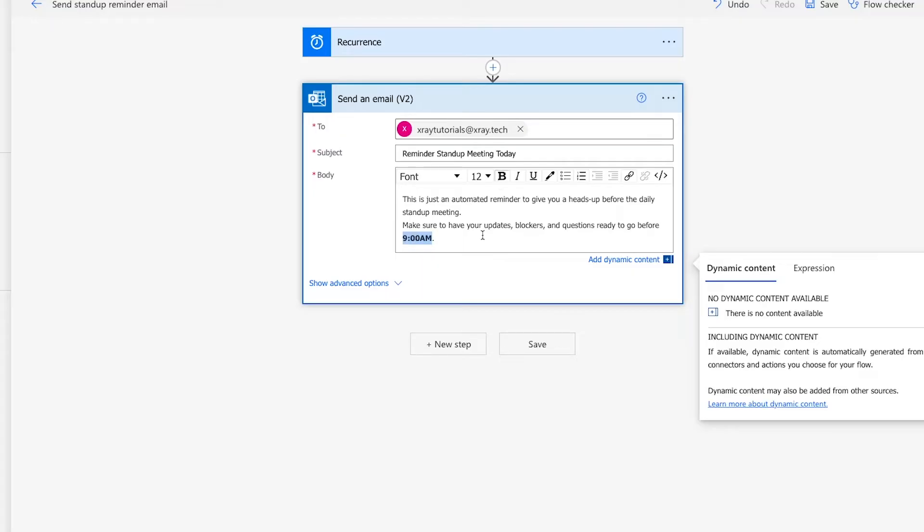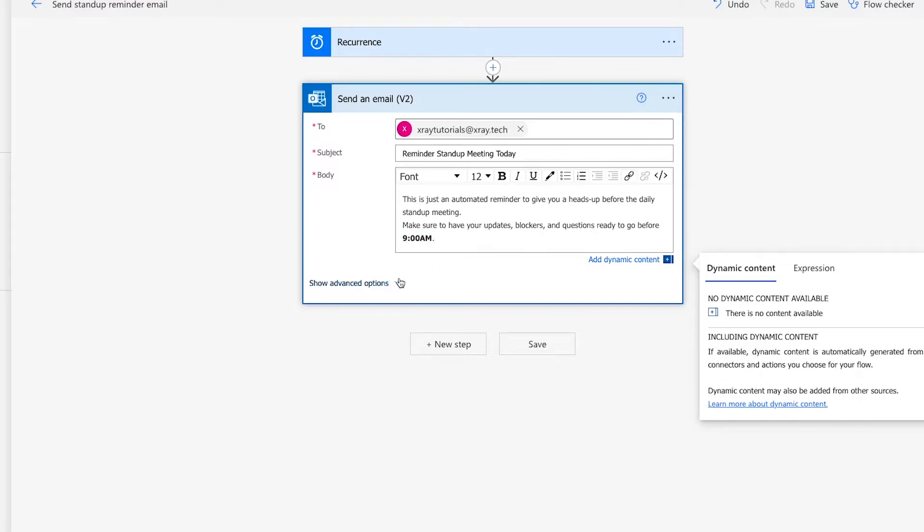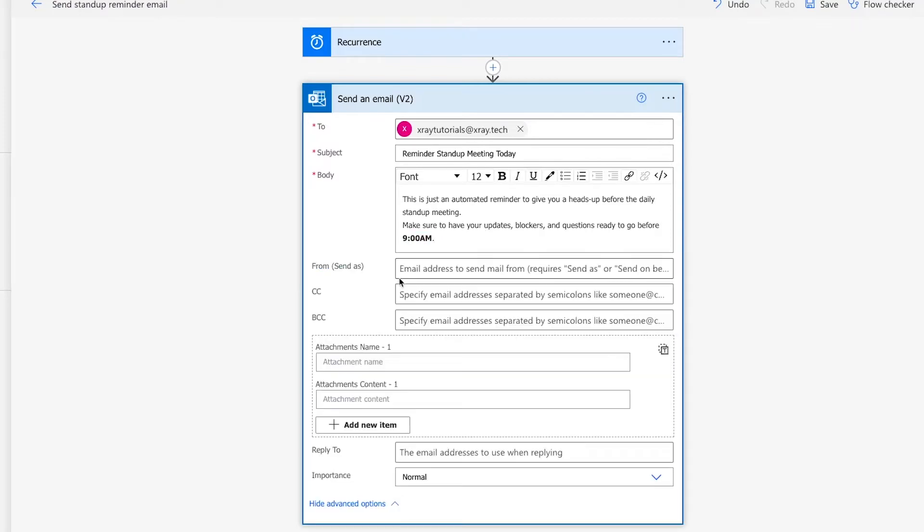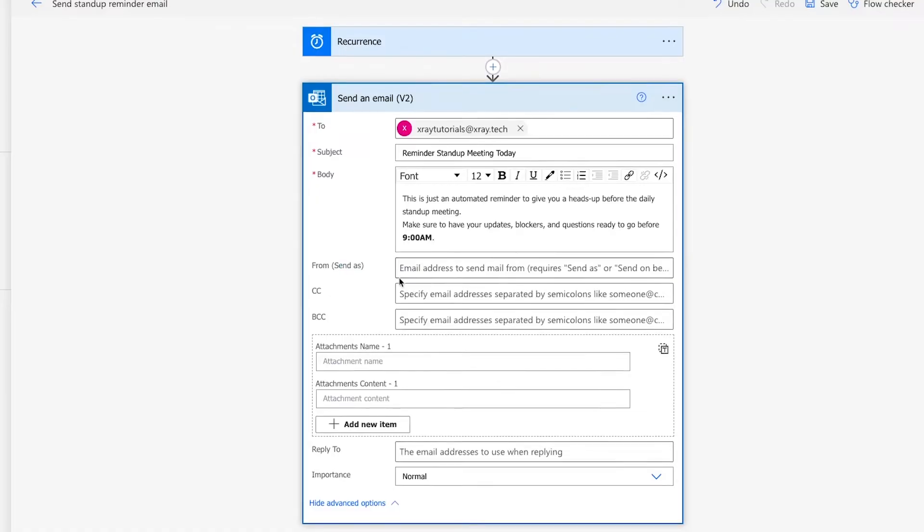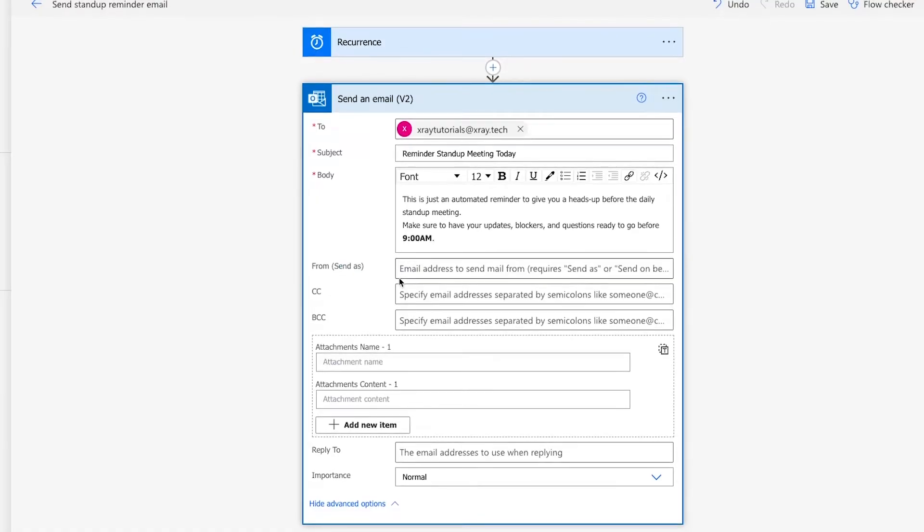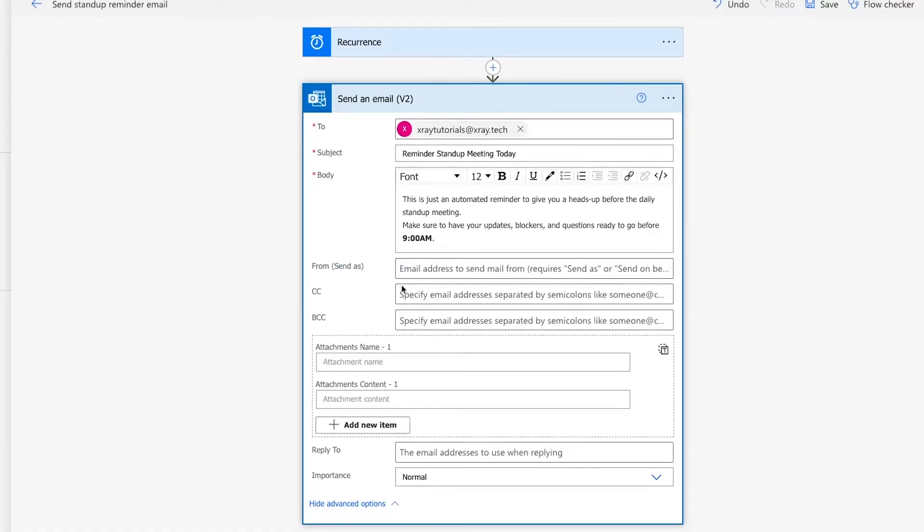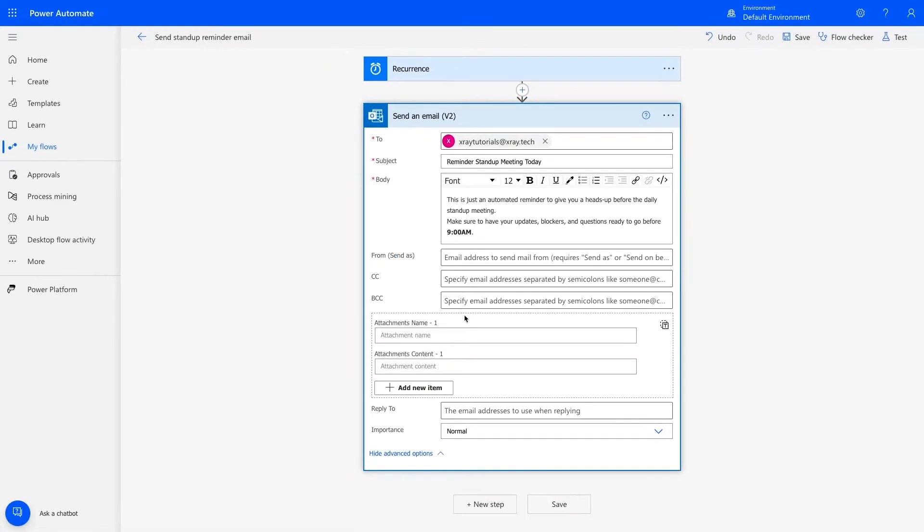If you'd like to access other options, such as adding a BCC, uploading attachments, or setting a different From name, you can find those and more under the Show Advanced Options. Once your email is all set, be sure to remember to click on Save to finalize your settings.